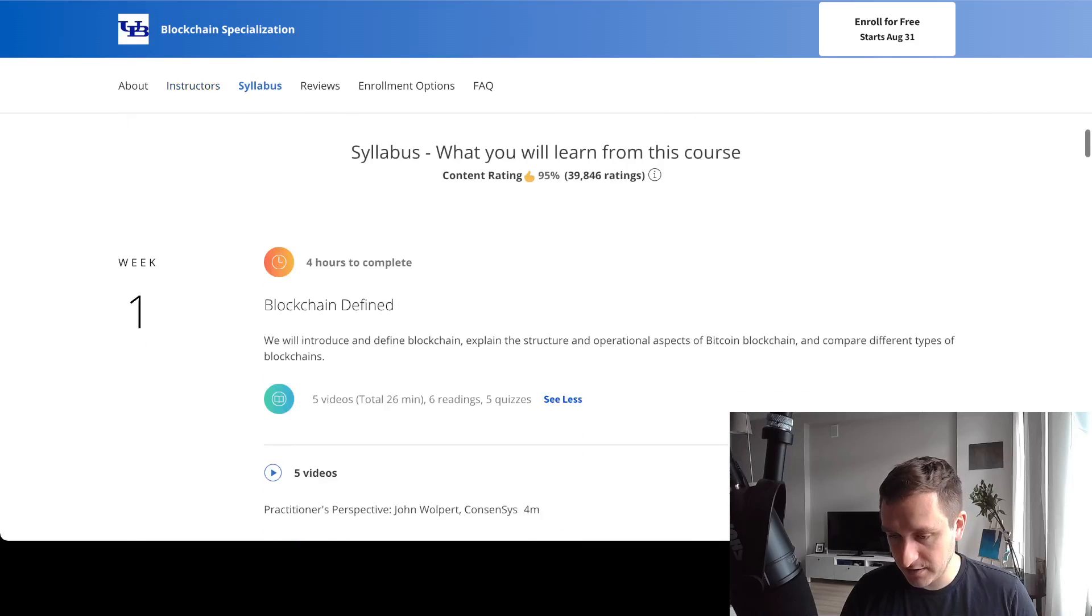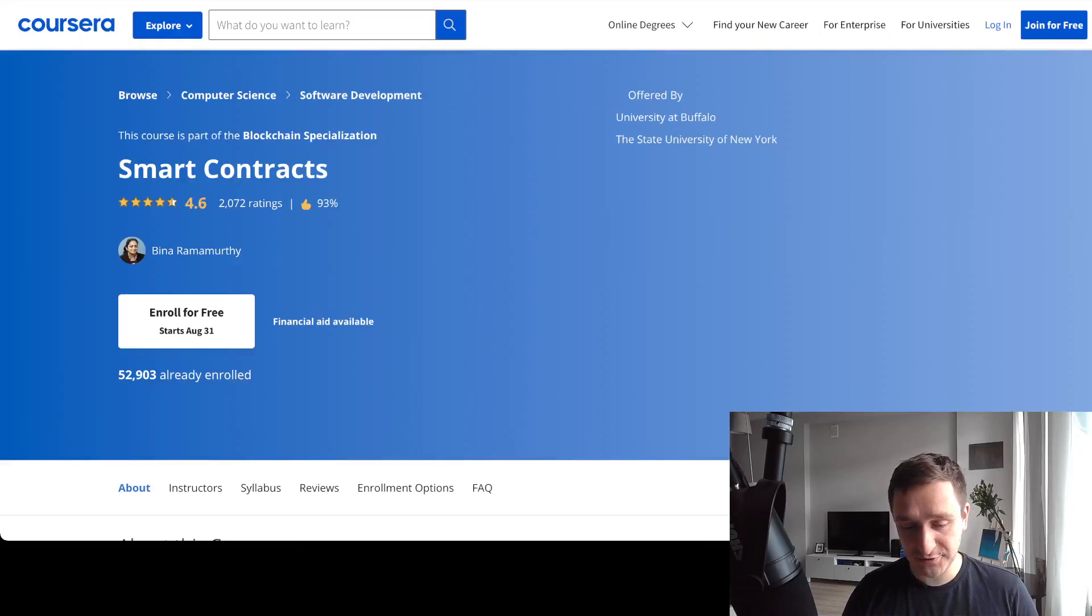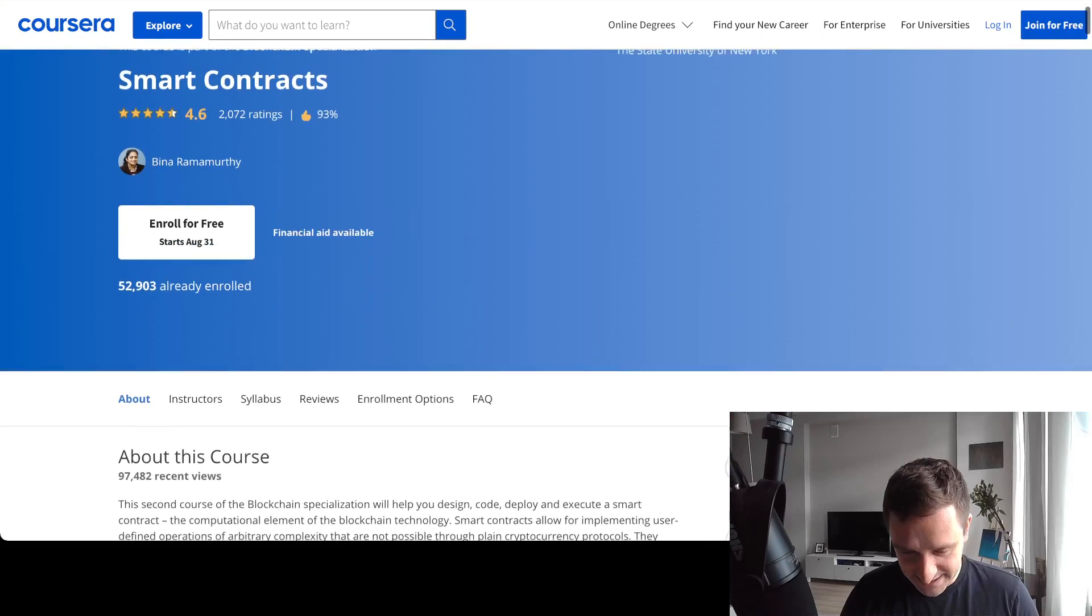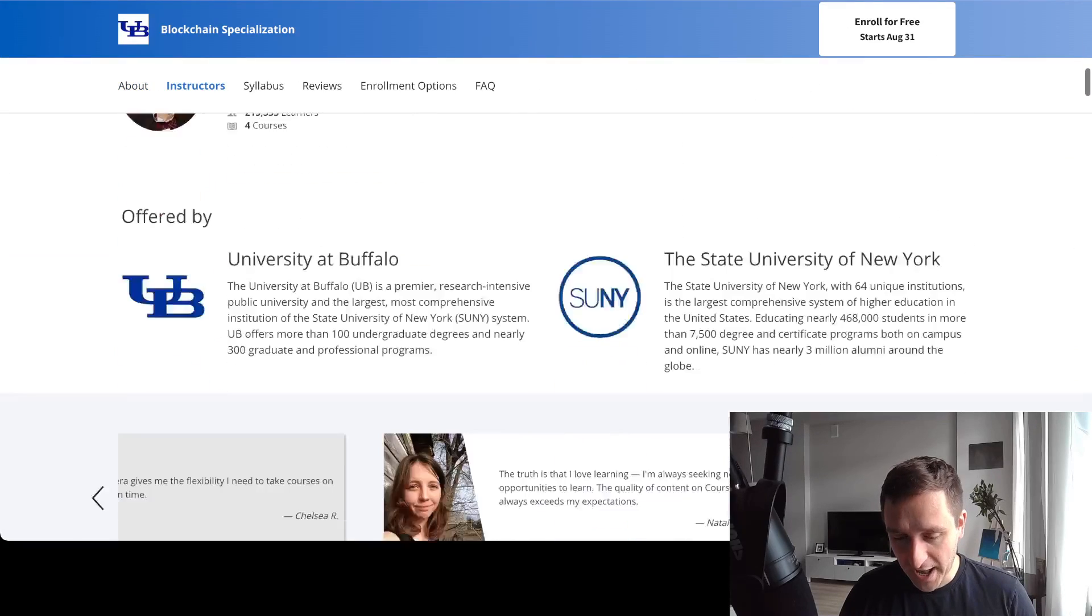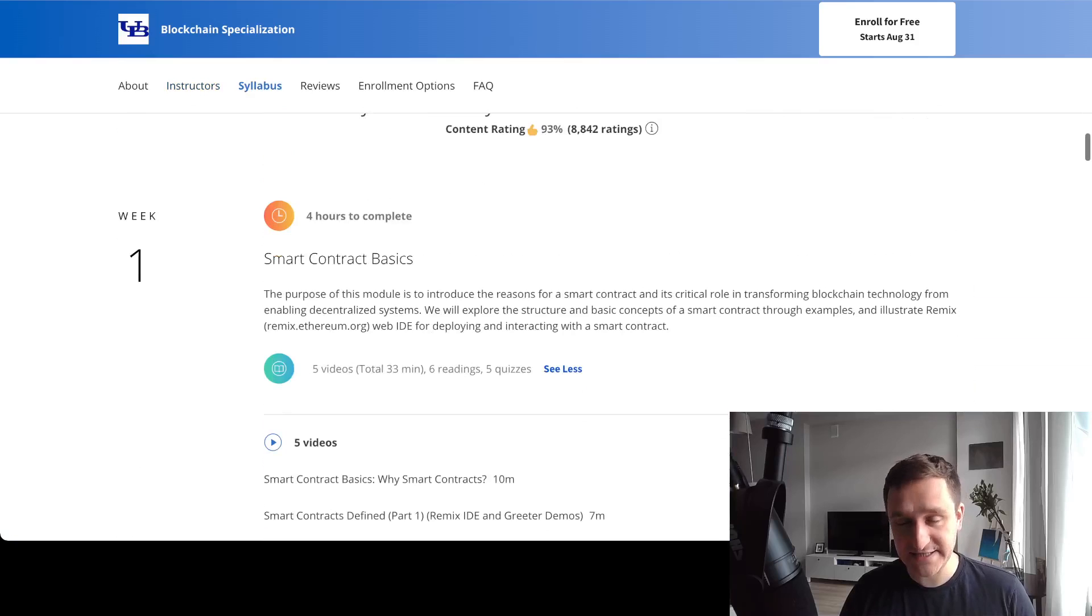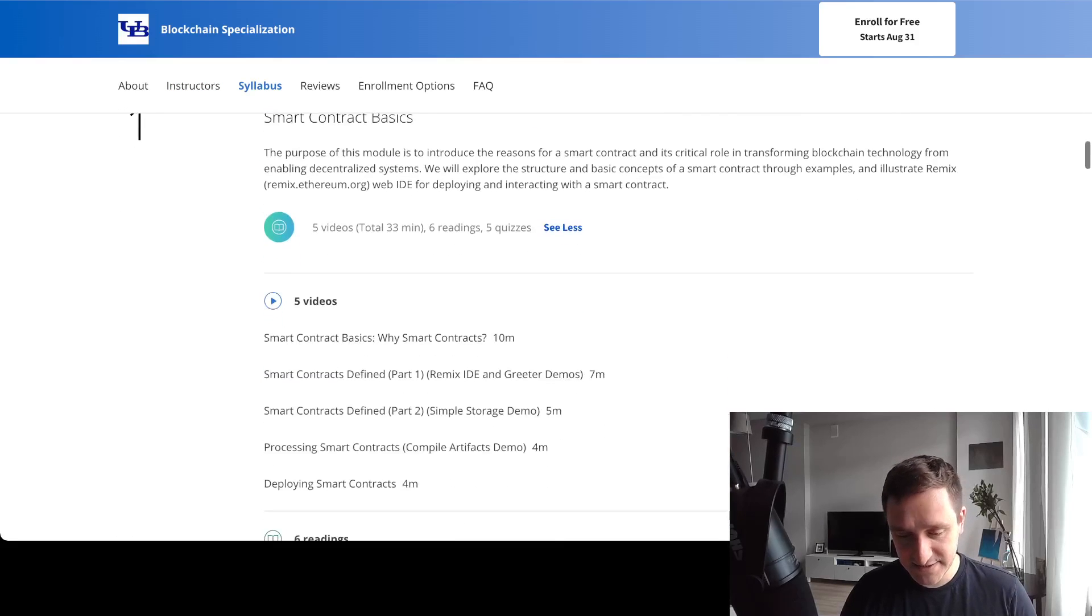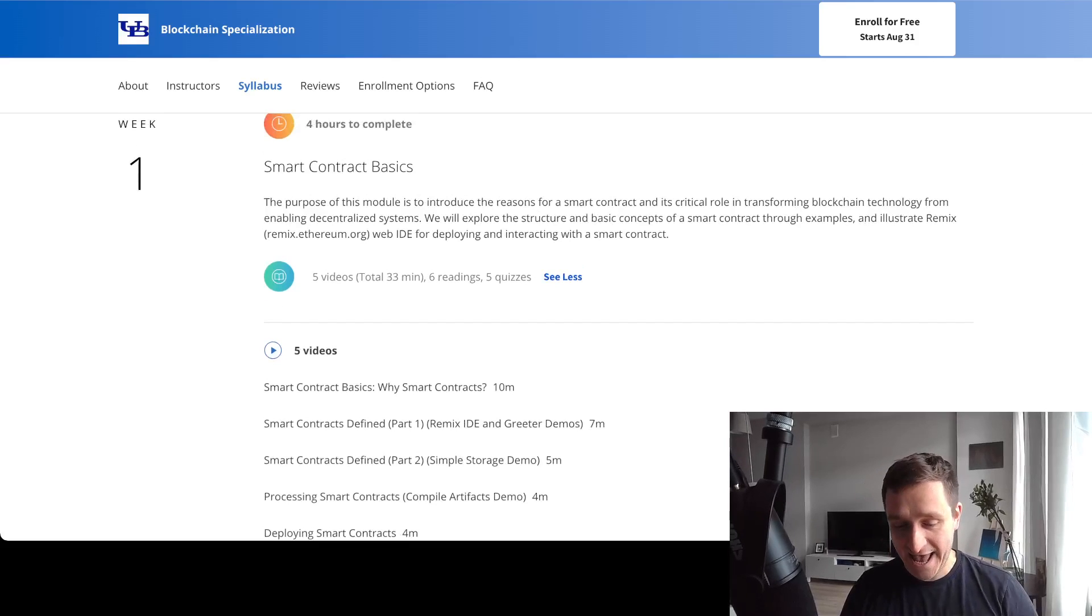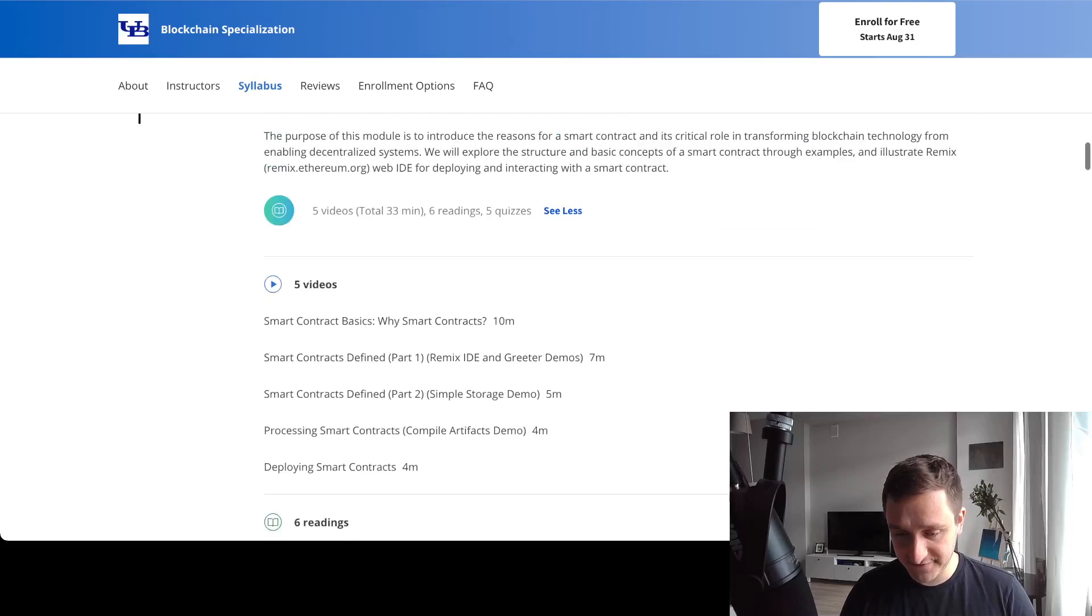The second course is about smart contracts, part of the Blockchain Specialization. It goes more into how you actually create and deploy smart contracts. The first week - the structure is the same, couple of videos, readings, and quizzes. The first thing is how you define smart contracts.